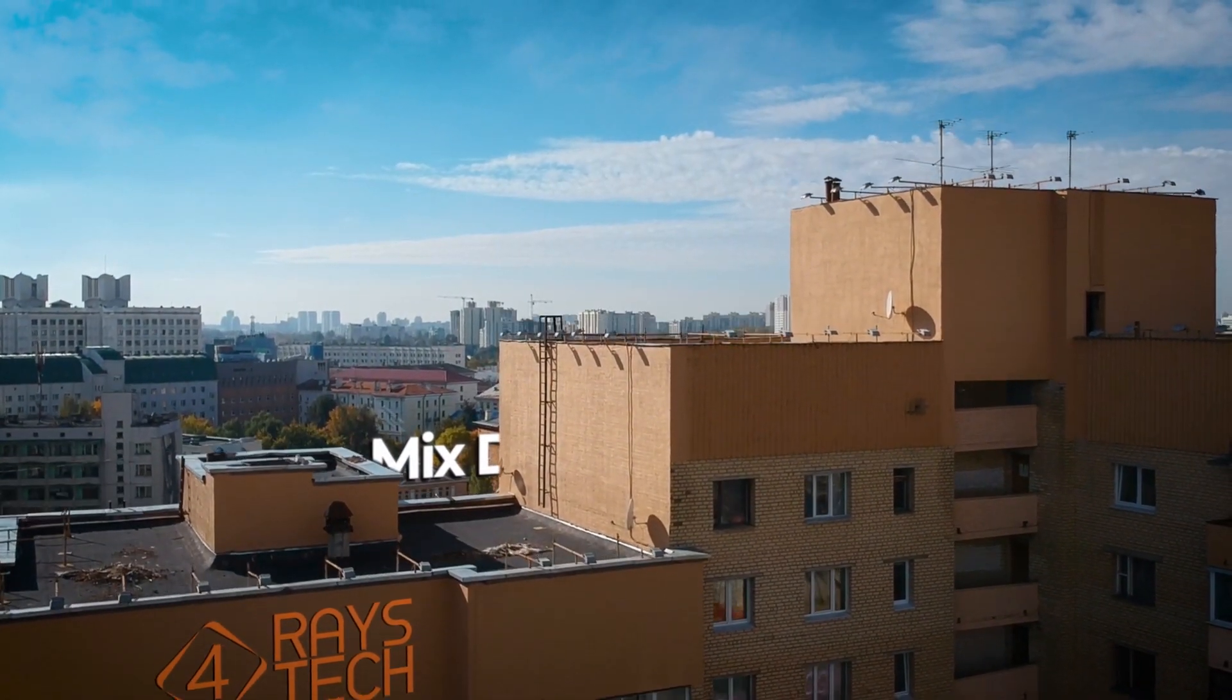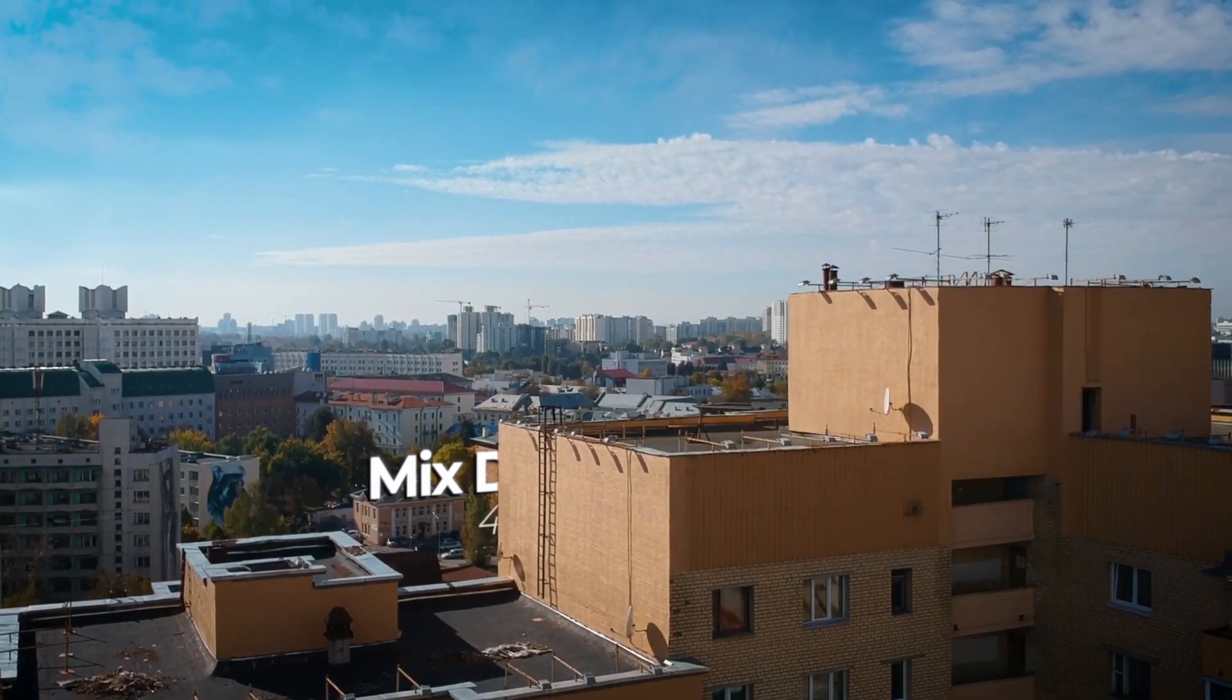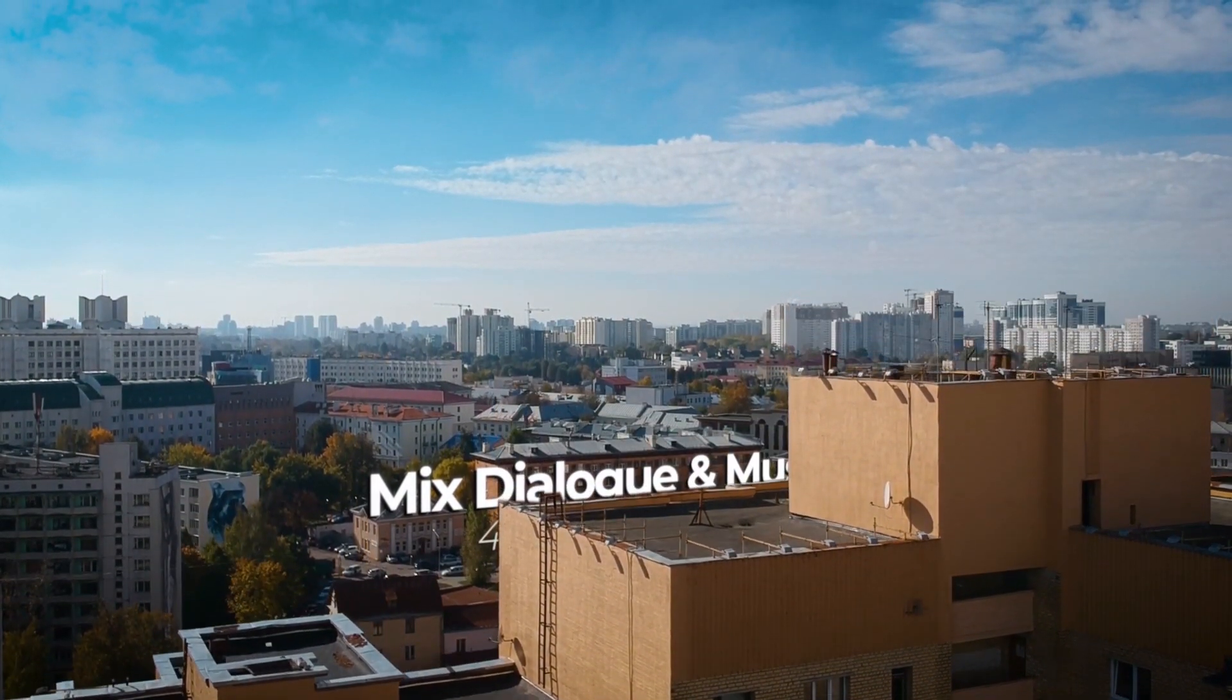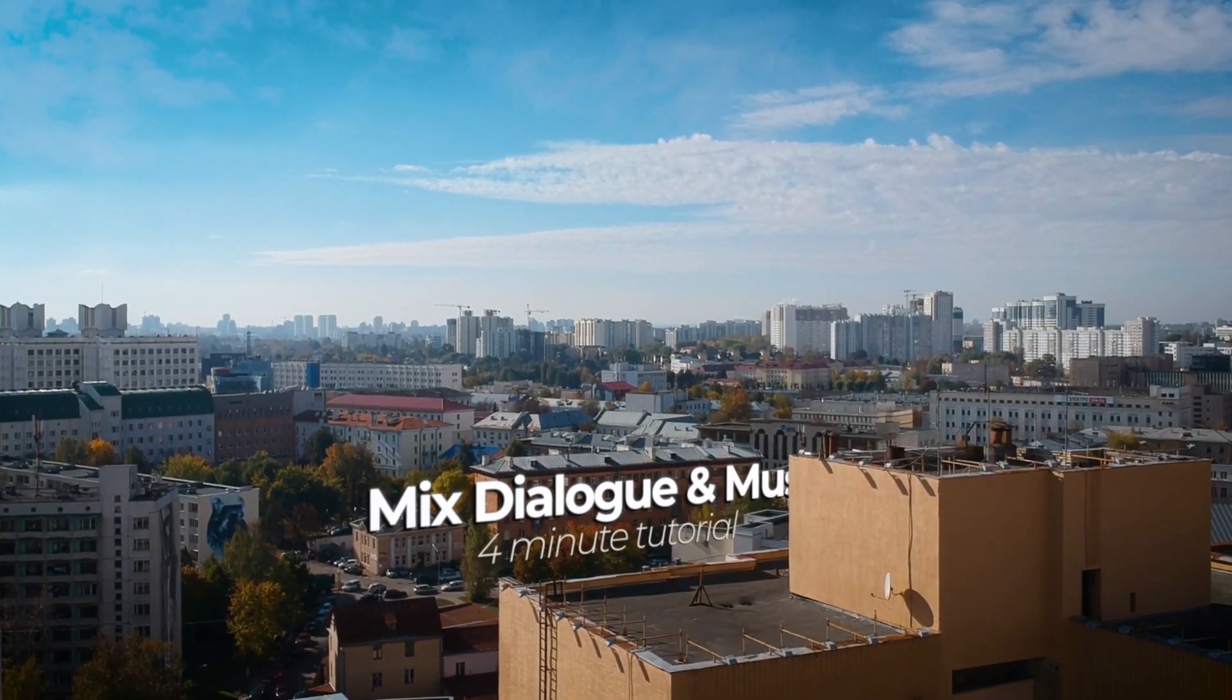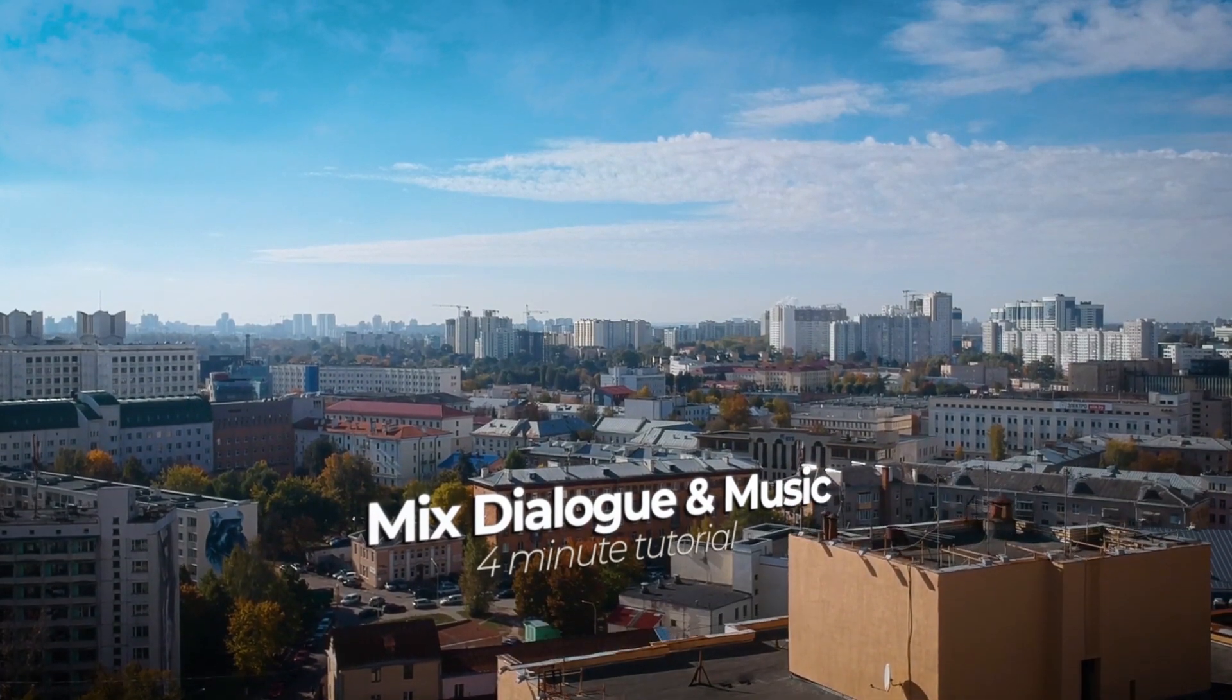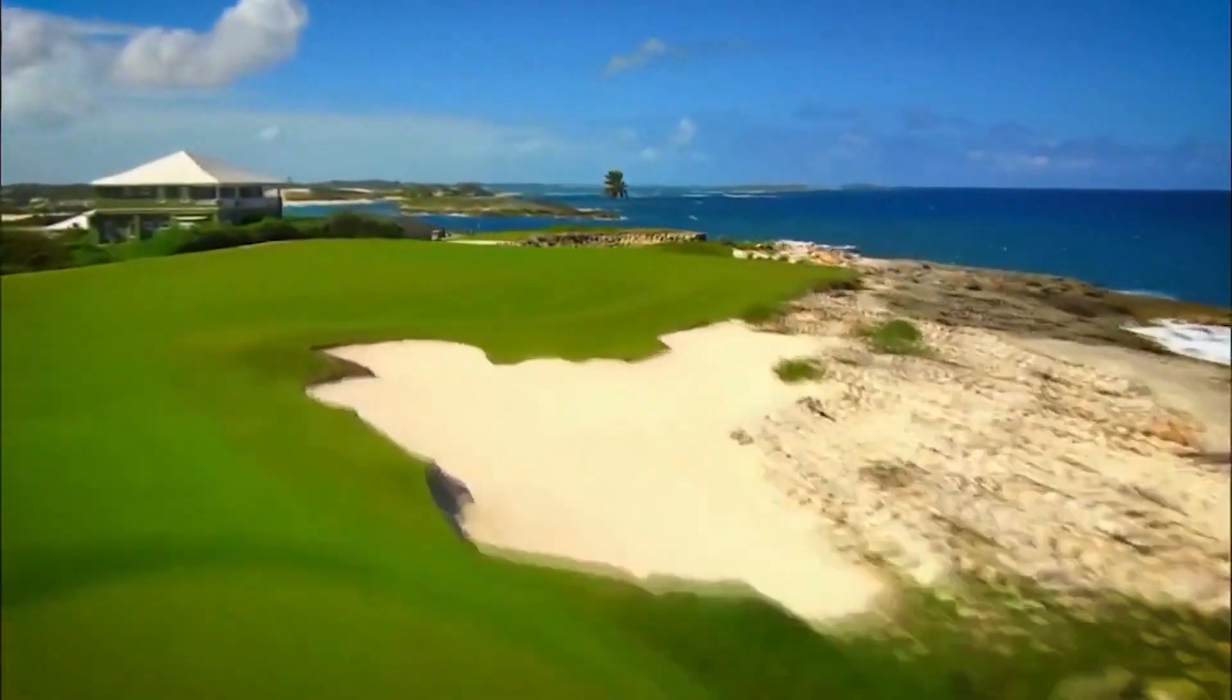Hello and welcome to 4is Tech. Today you will learn how to automatically mix your voiceover with music.